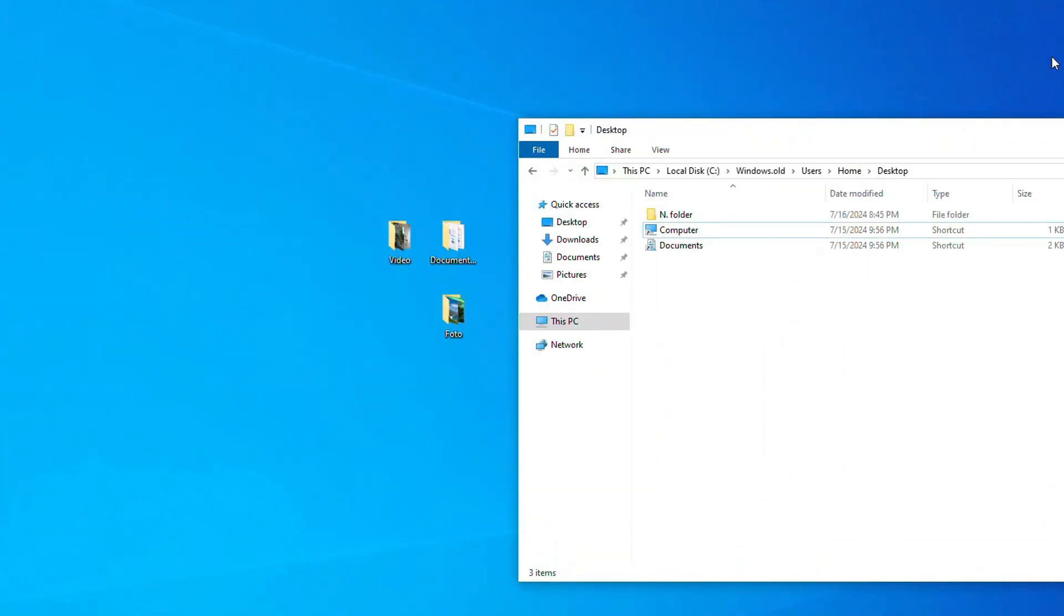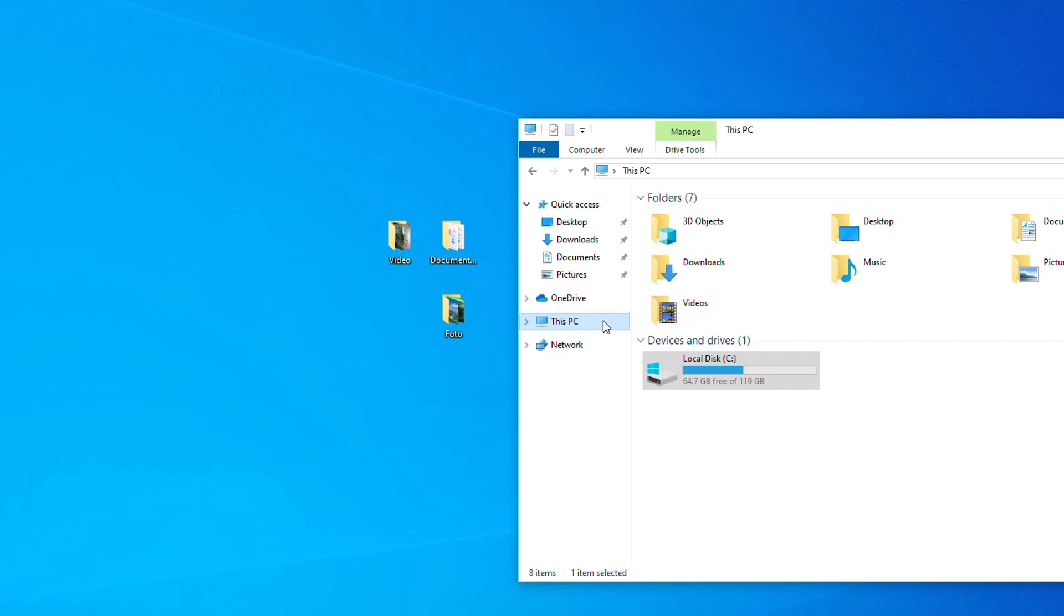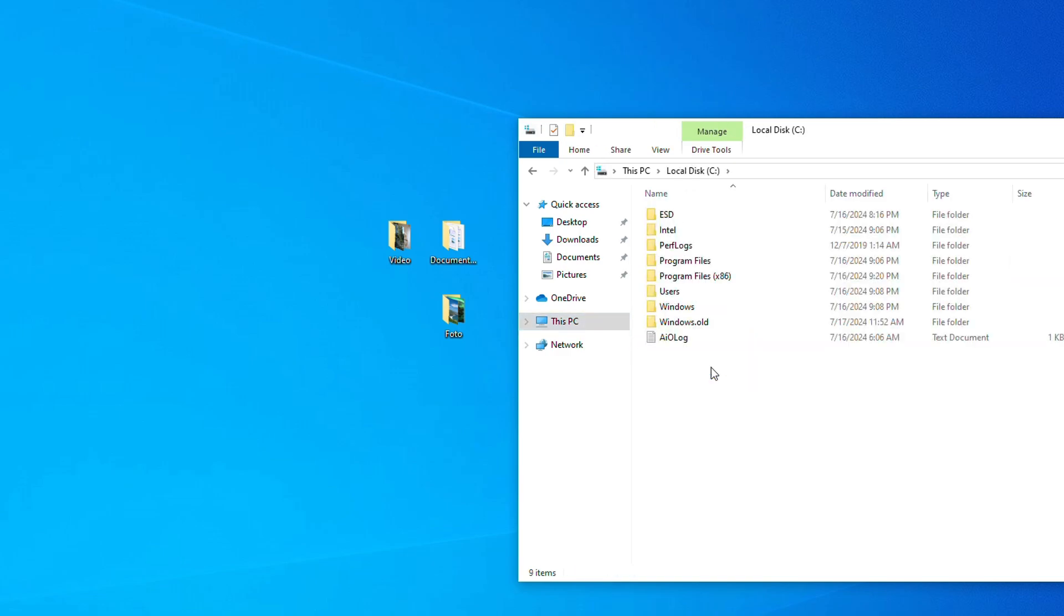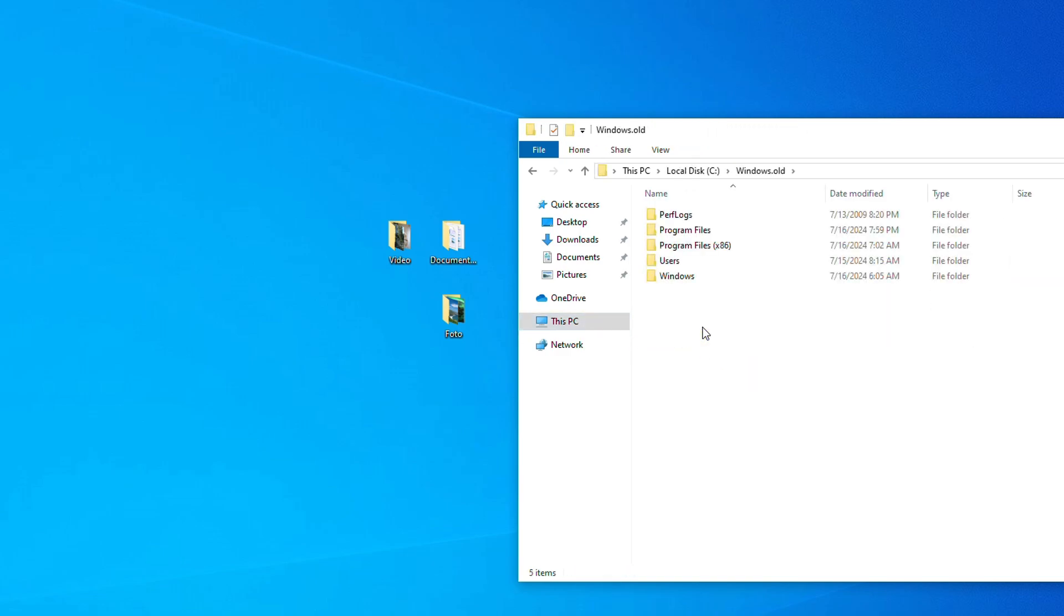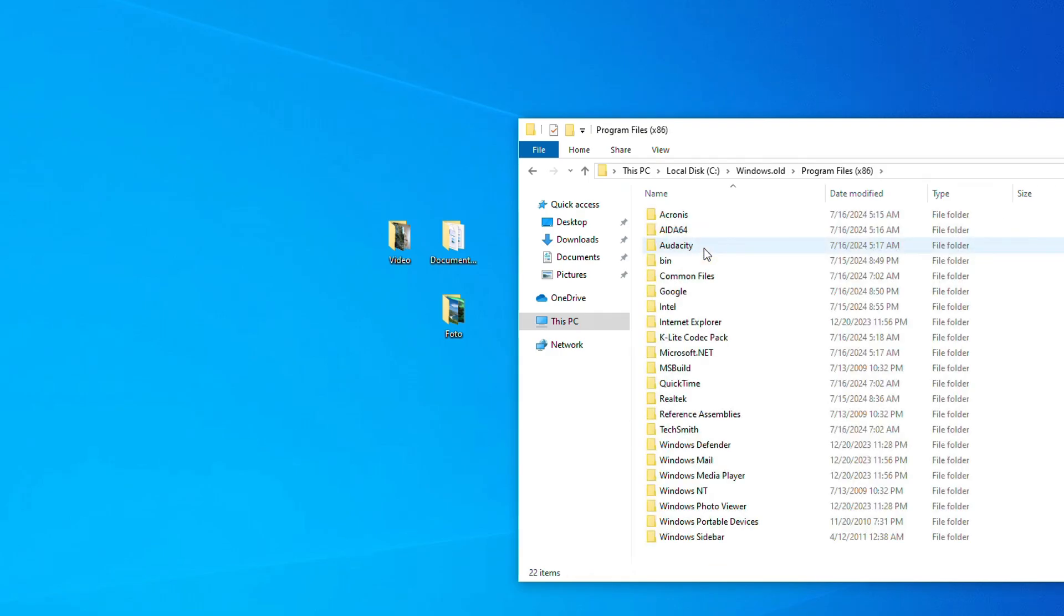Now we will see how my programs were saved using this method. Let's open this PC again, then drive C, and open Windows old again. Here you need to open program files where installed programs are usually located. And now I will show you how to use programs from old Windows 7. I open the folder of one of the programs.